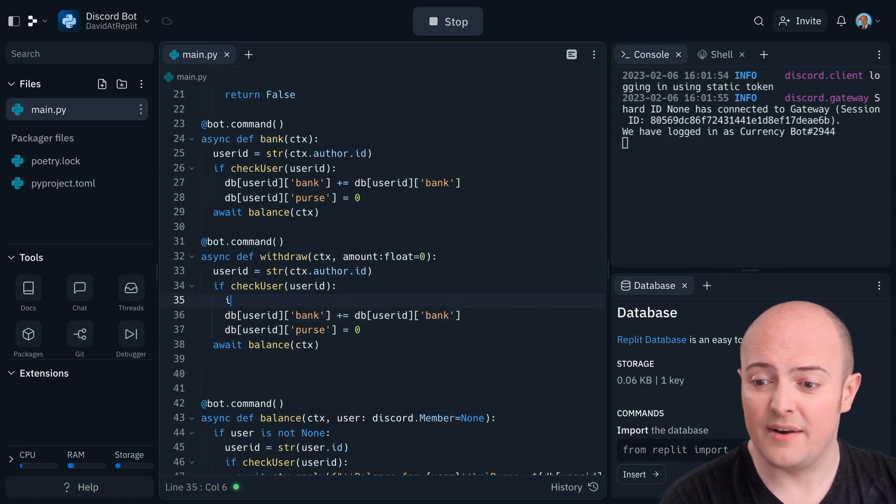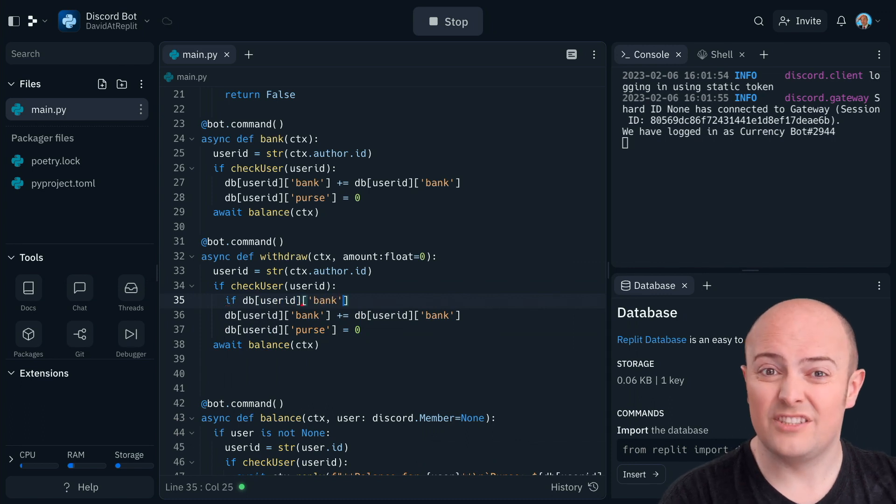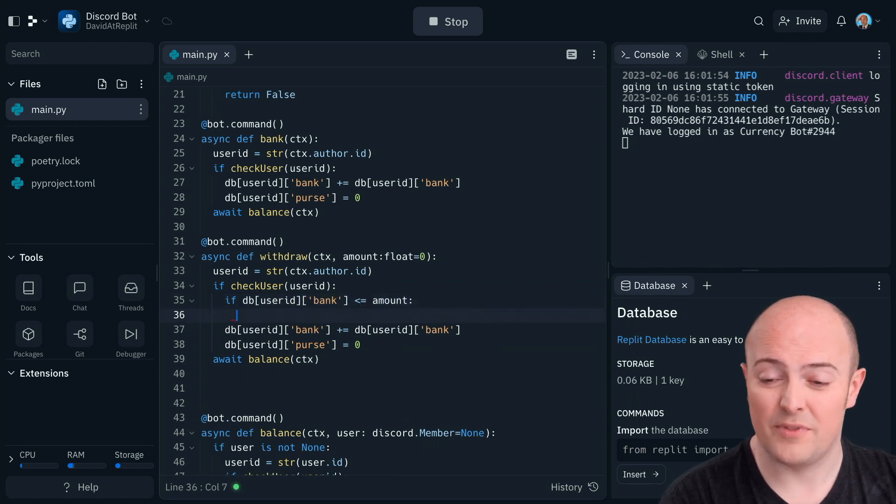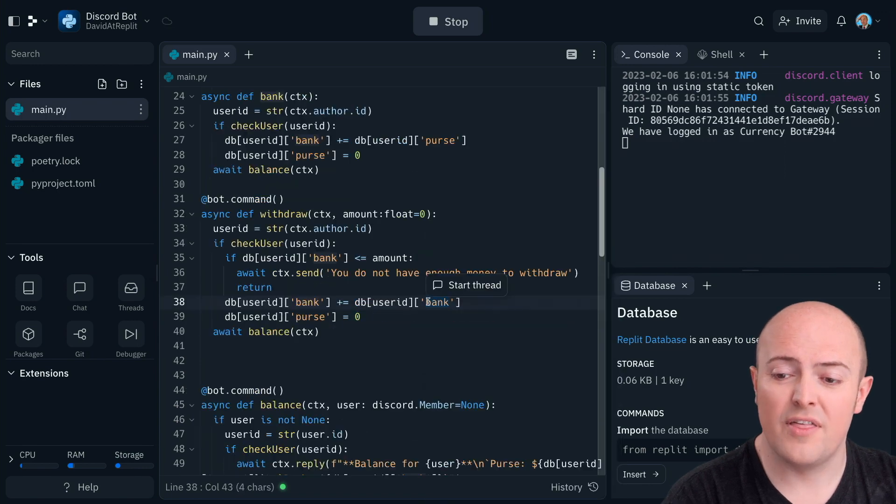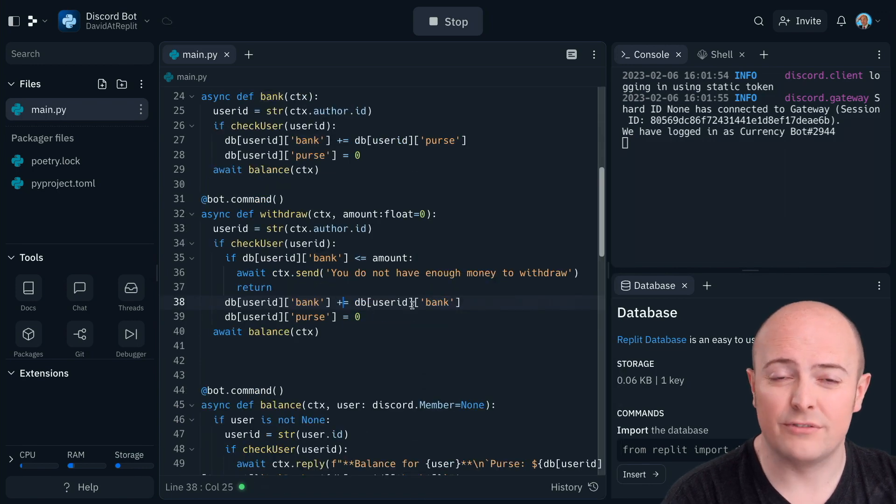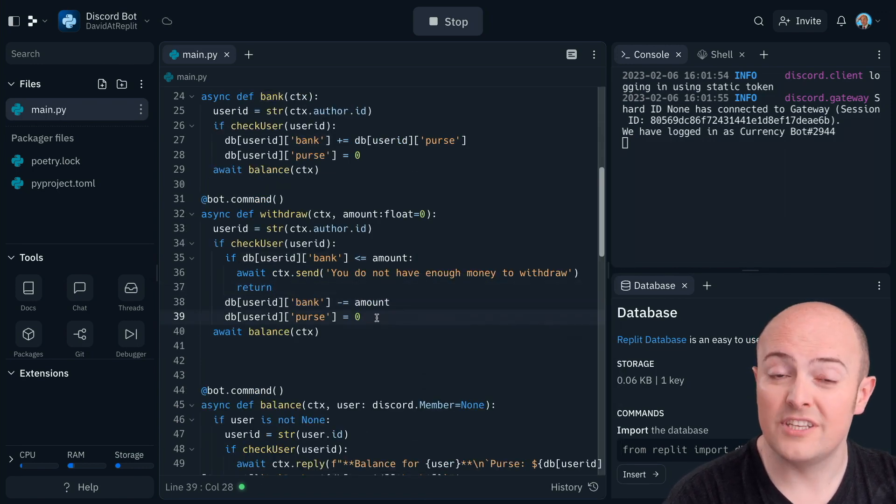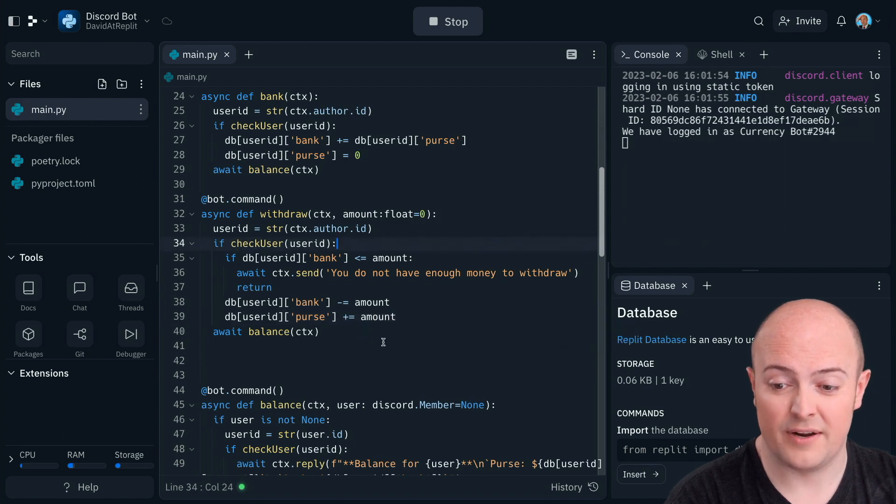But what it's going to do instead is we're going to first of all check that the user has enough money in their bank to withdraw it. If they don't, I'll say they don't and I'll return nothing to stop the code. But if they do, I'm going to make sure that their bank is reduced by the amount I'm transferring and their purse is increased by the amount that's transferring. Let's try that out.